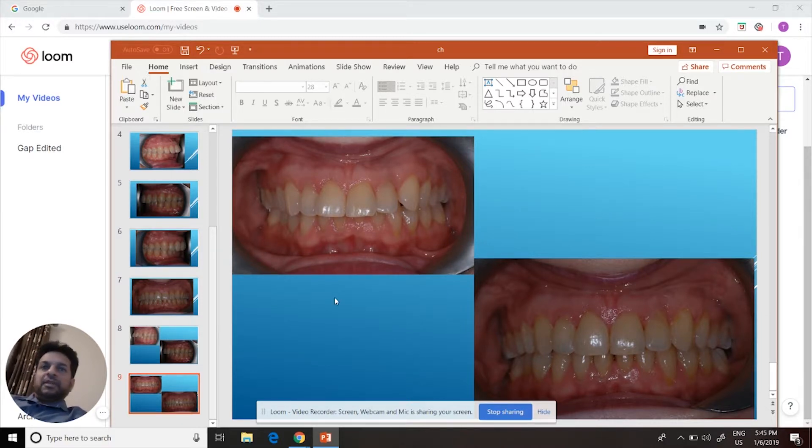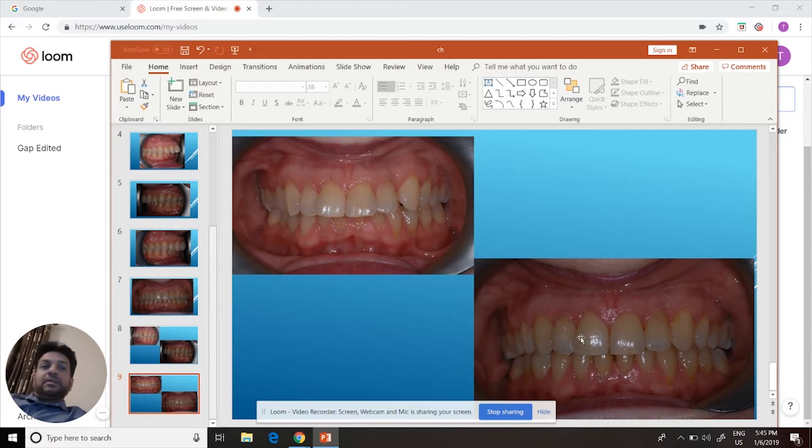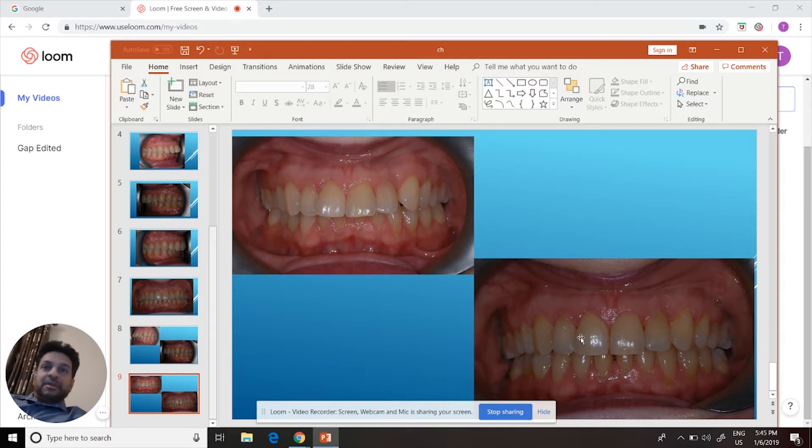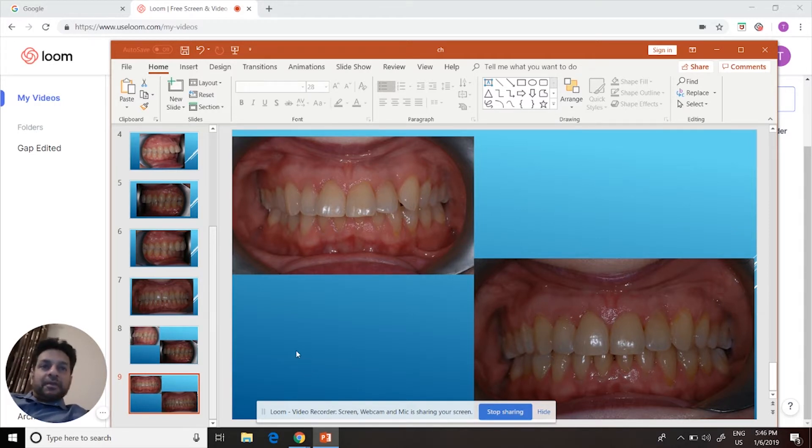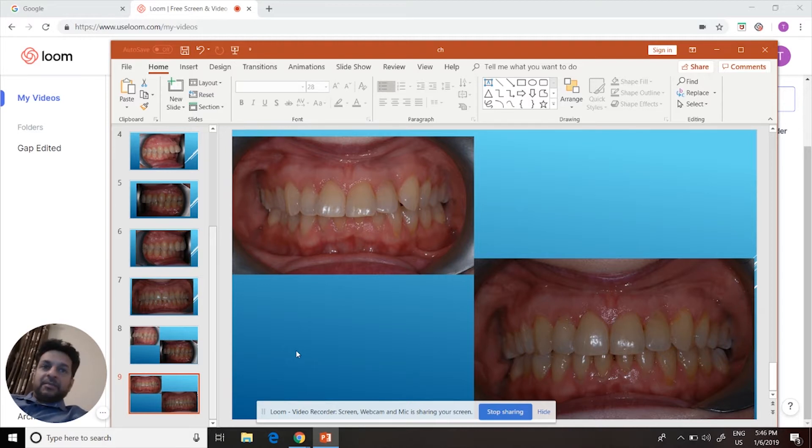The patient was delighted with the end result and we managed to take the braces off just before Christmas, so she's probably going to have some nice Christmas photos without the gap. My name's Trish Mollie. If you have concerns about your teeth and you're thinking about braces,